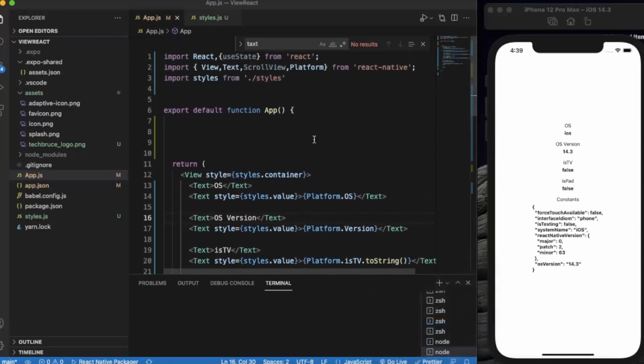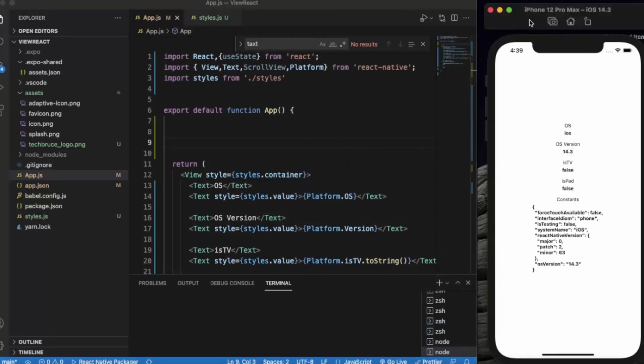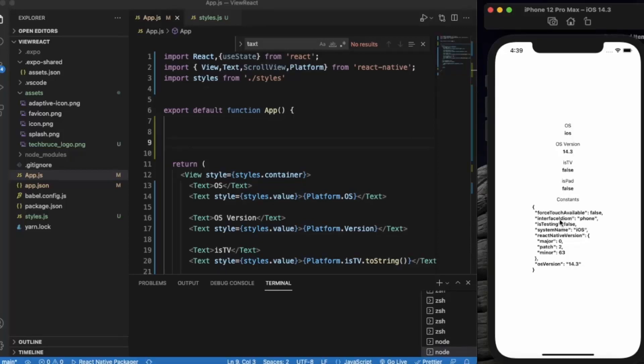So as you can see we have multiple types of information. First of all the OS, the simulator is iPhone 12 Pro Max and running on iOS 14.3. The OS version is 14.3. Is it TV? No, it's not a TV. It's not the iPad. And there are some constants: force touch available, is testing whether we are testing this in developer mode, the system name is iOS, React Native versions, and OS version 14.3.